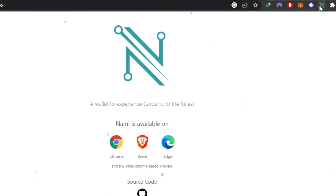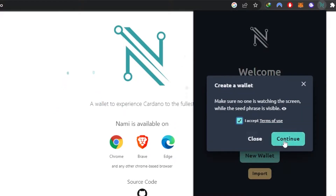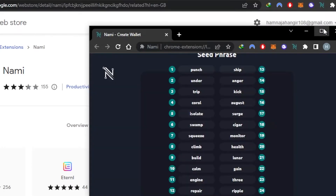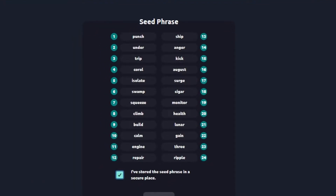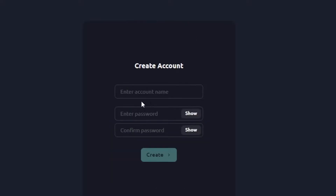Let's open it up and create a wallet. Click on the extension and you can see 'Welcome — let's create a new wallet.' Click on 'I accept terms of use', then 'Continue', and then click on 'Secure' to create an account.